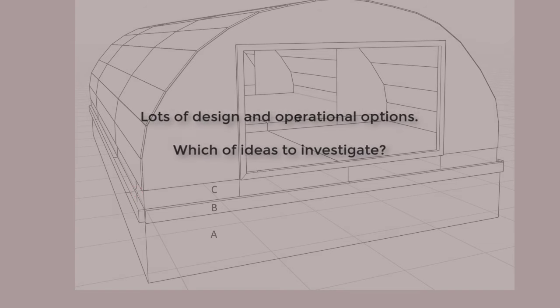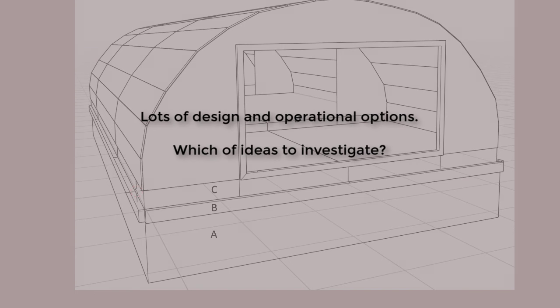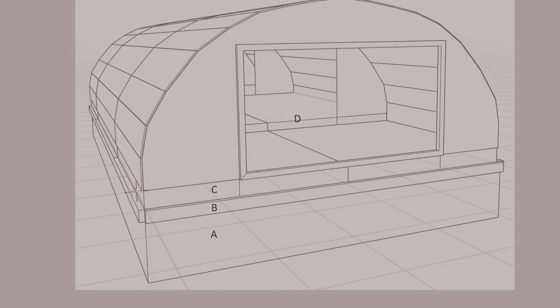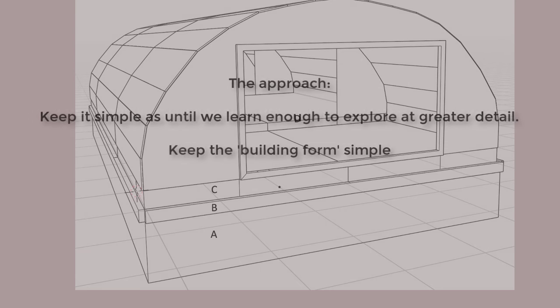However, the matrix of design and operational options was quite large, and this was new territory for all of us. We really needed to reduce the size of the matrix. The approach taken was to delay investment in detail.